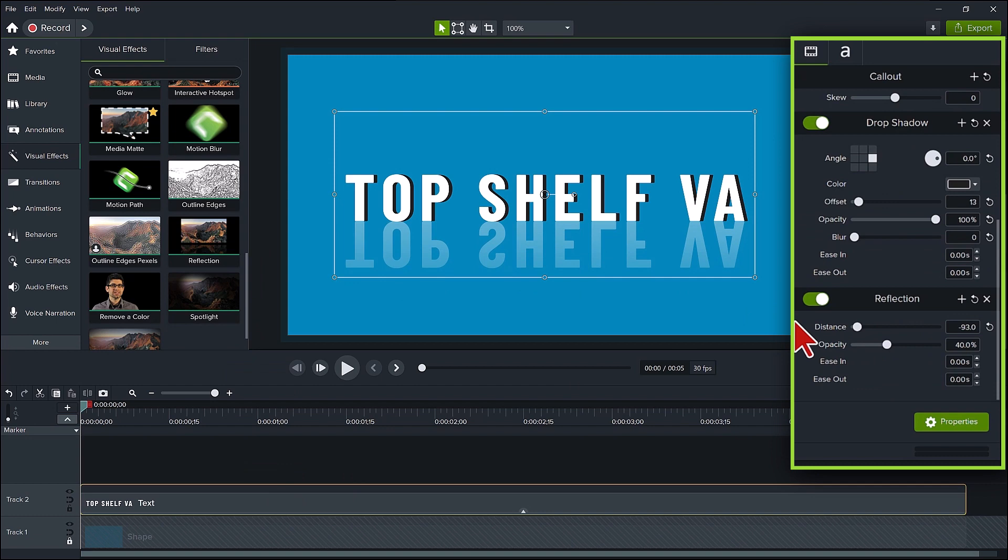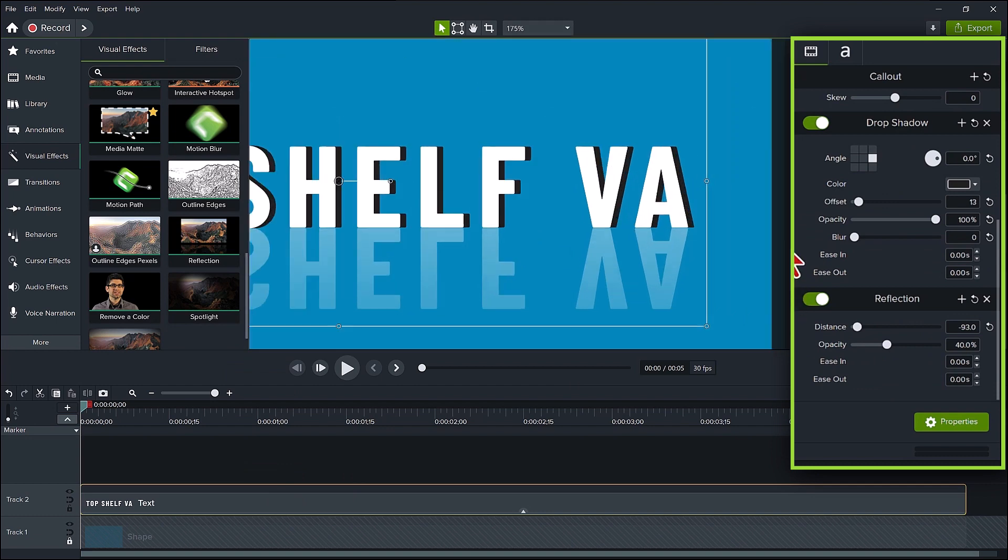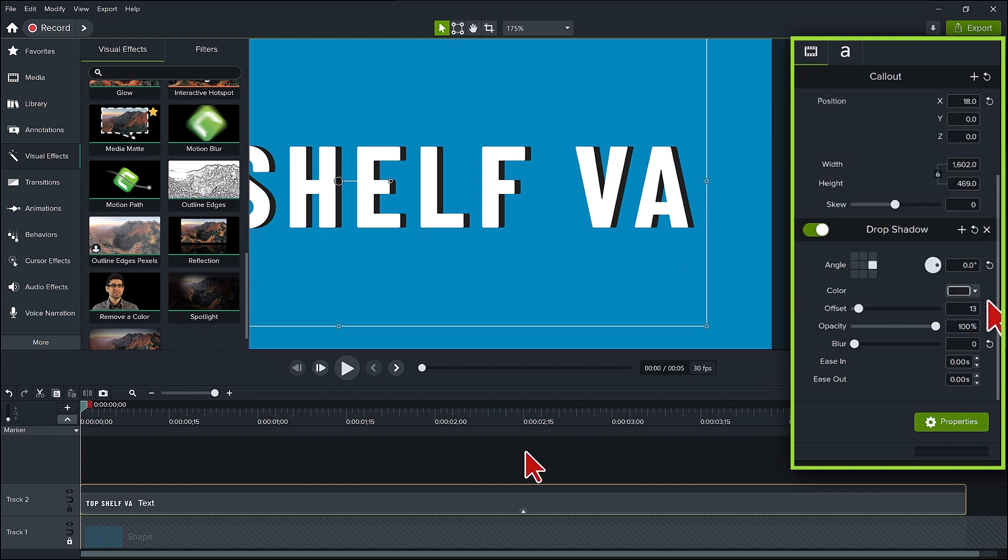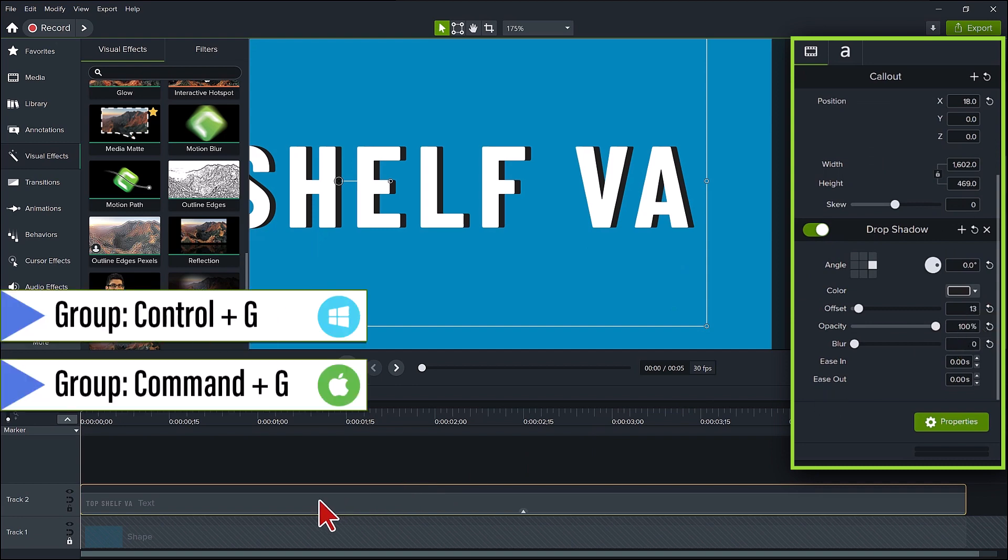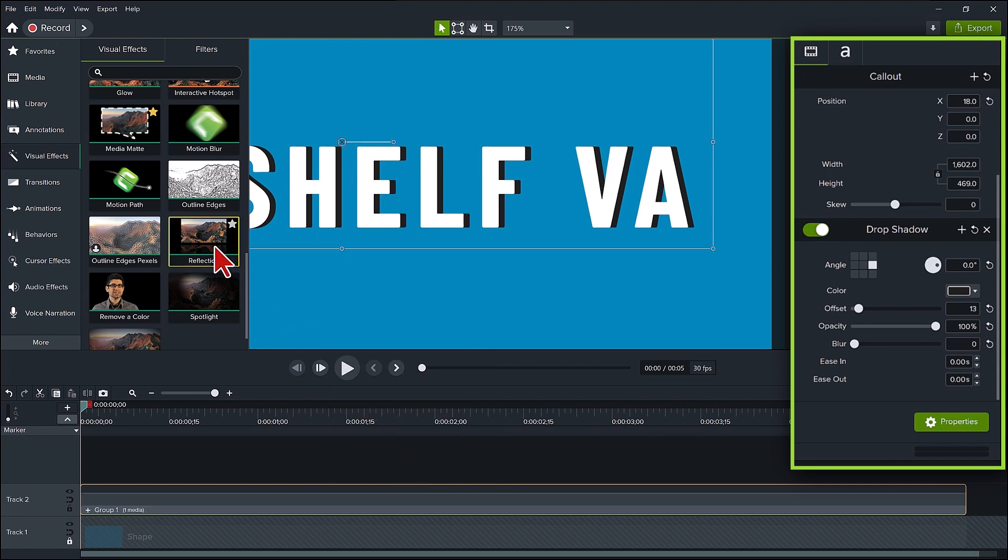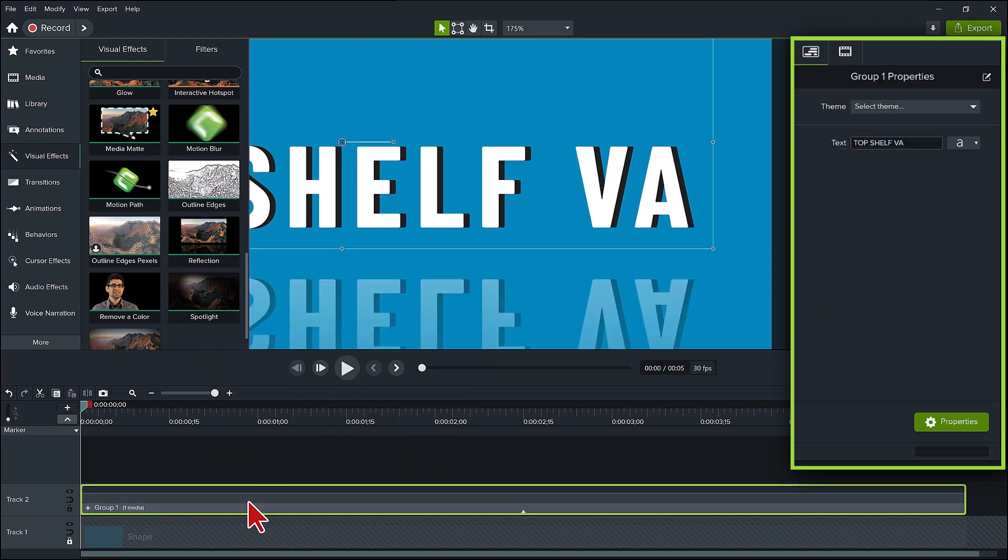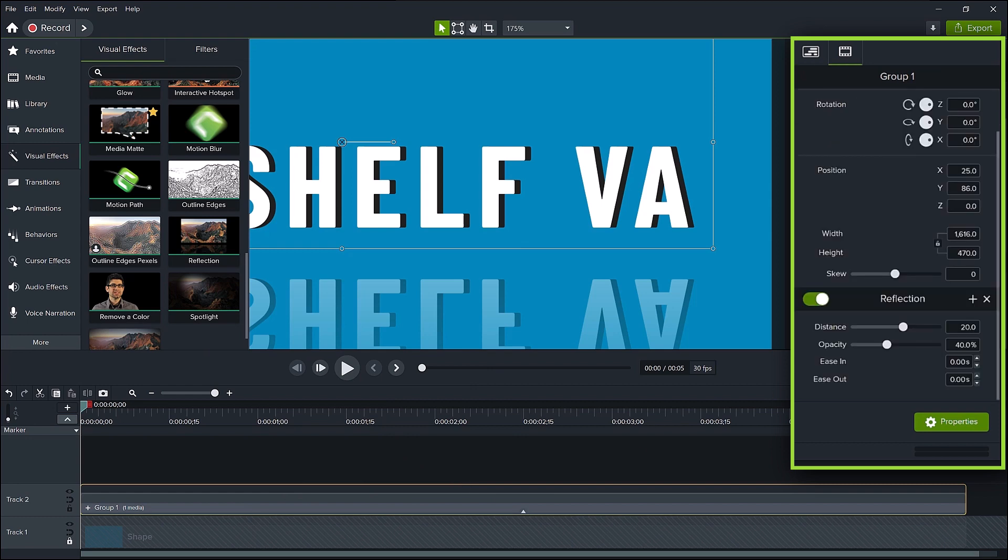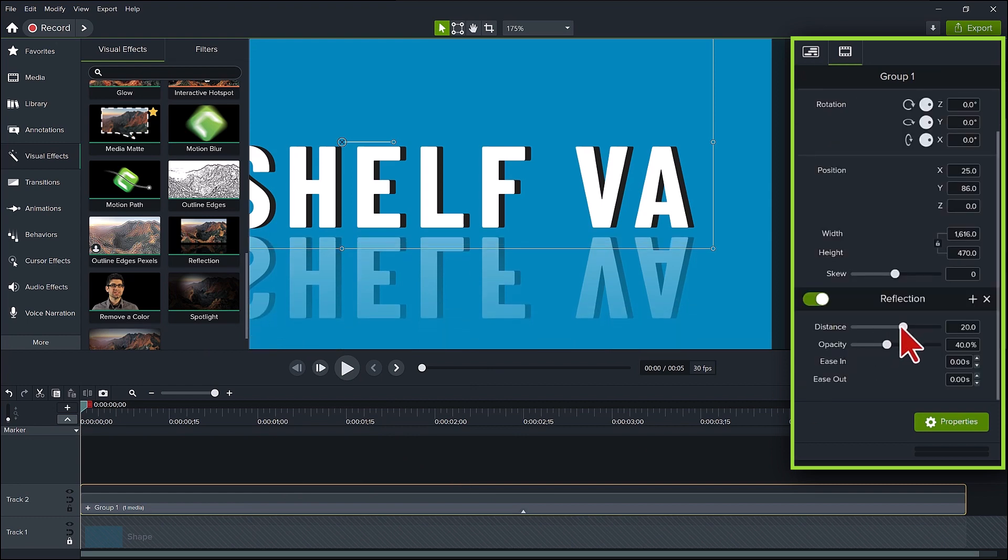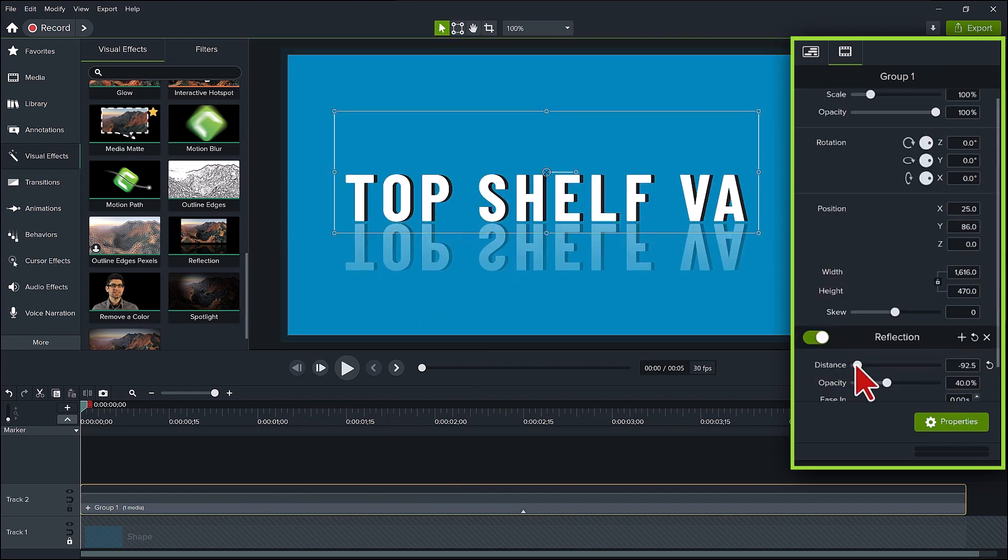That's quirk number 2. There is a simple workaround. Let's remove the reflection. Now group the text with itself by pressing Ctrl plus G or right-clicking and selecting Group. Okay, add the reflection back to the group. There it is. The 3D. And you can do the same as before, adjusting the distance and the opacity.